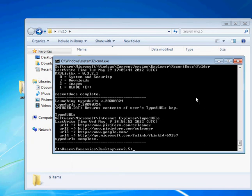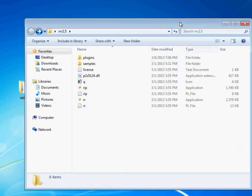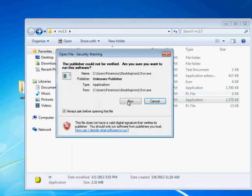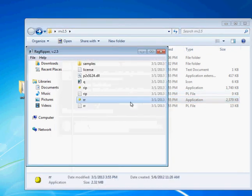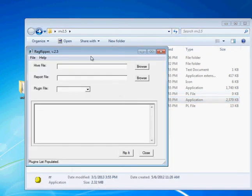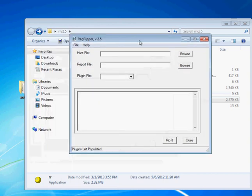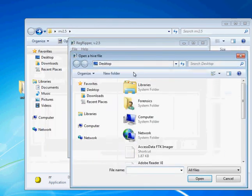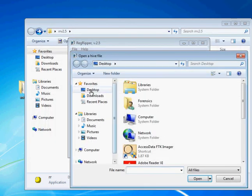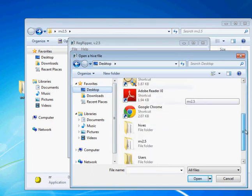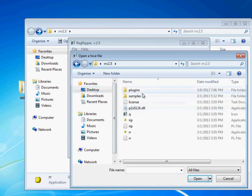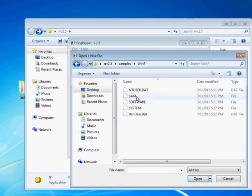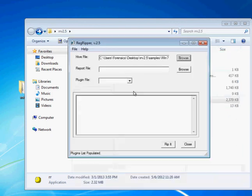So that was that. That was the command line version, and now let me show you the GUI version. So a lot of people will probably prefer this one. Pretty simple, just a simple GUI here. Specify the hive file, and of course we will have to find it here. We're going to do it on the same data here.